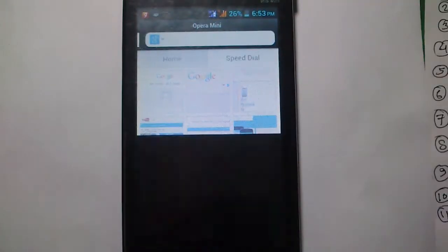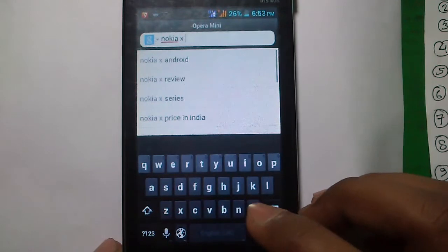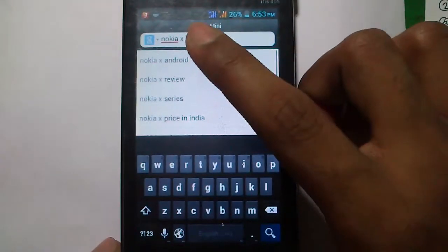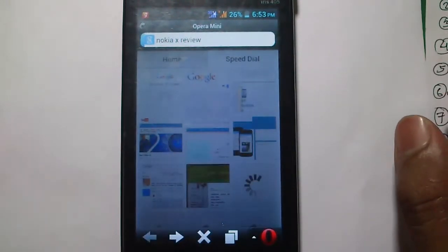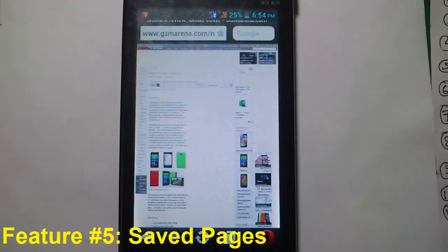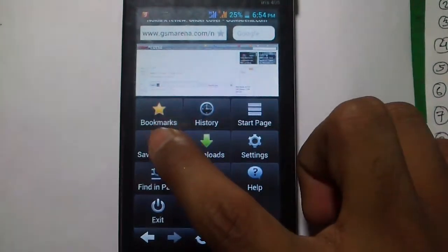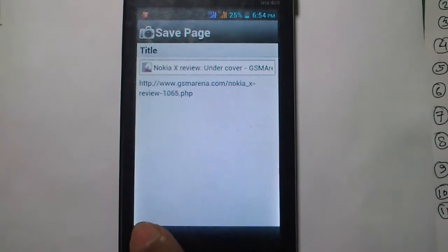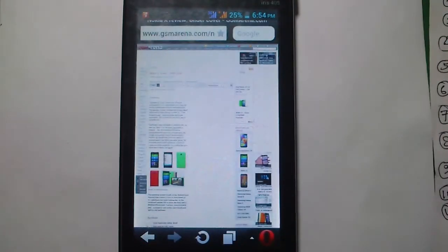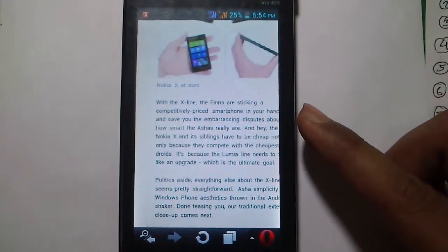Let me search something. Just like your desktop browser, Opera Mini gives you instant, dynamic search results as you continue typing. I'll search for 'Nokia X Review.' I've opened this article and let's say I want to save it offline to read without an internet connection. Go to Menu, click on Save Pages, enter the name, and click Save. You can also change the name if needed. Note that saved pages are not synced across all your devices.